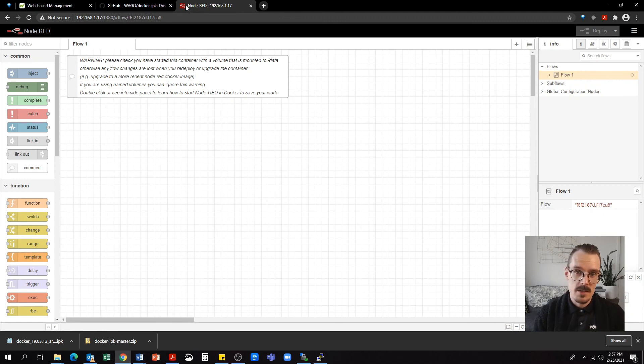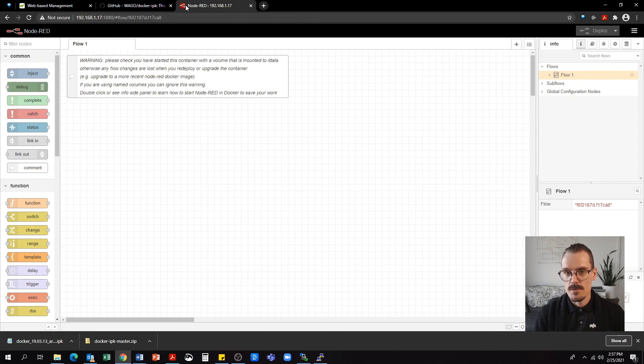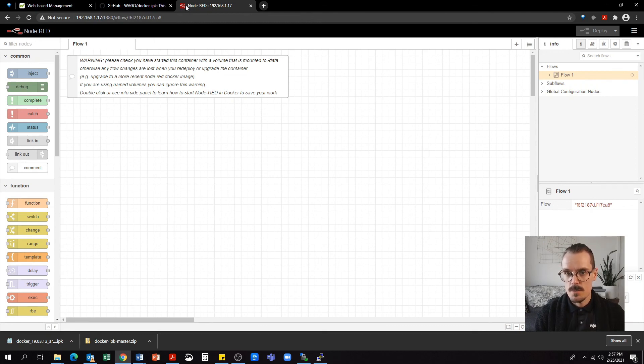For a more detailed explanation on how to use Node-RED on the WAGO PFC, stay tuned. We'll have a video for you soon. Thanks again for your time today, guys. And if you have any questions, please let me know in the comments below.